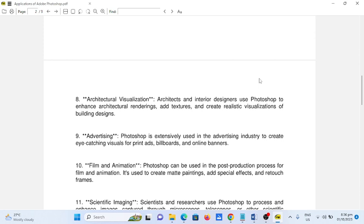Number ten, film and animation. Photoshop can be used in the post-production process for film and animation. It's used to create matte paintings, add special effects, and retouch frames.